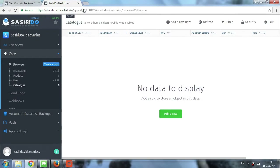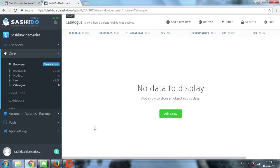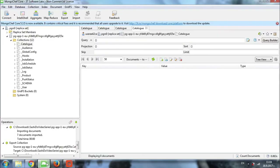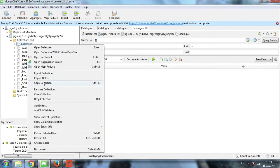Now it's time to return back the content that we have just deleted. We will go back to the MongoDB client and this time we will import the collection. The import happens the same way as the export — we just right-click on the collection and then we choose import data.